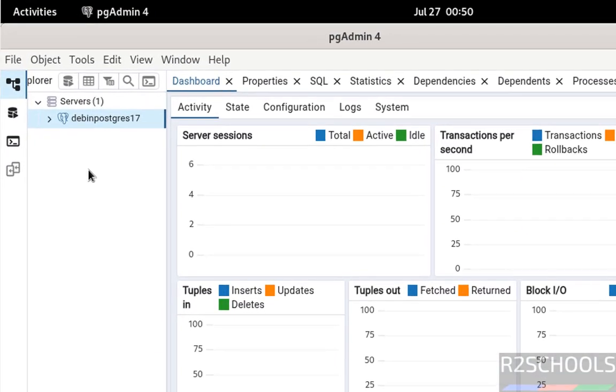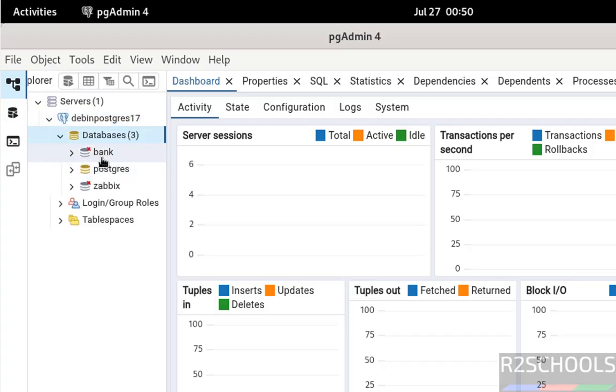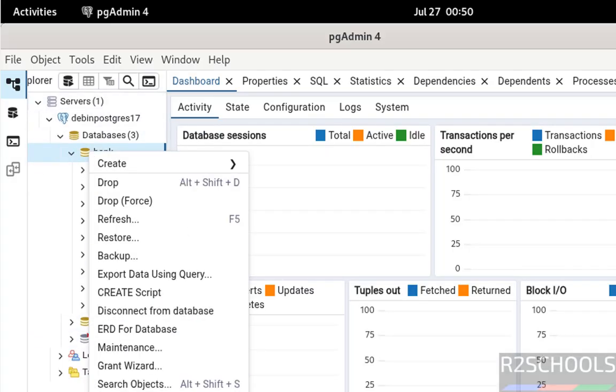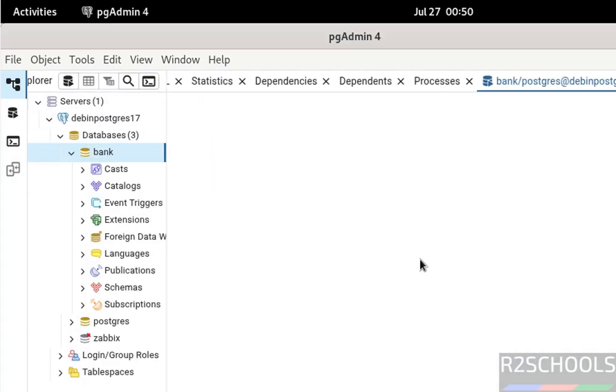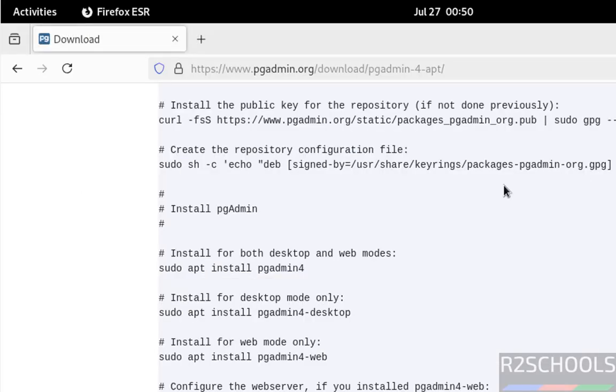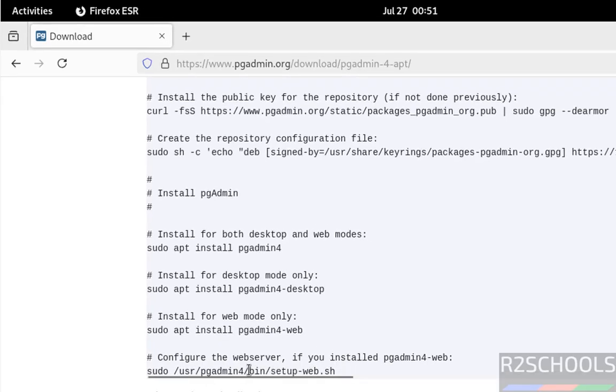See successfully connected. Expand the connection, expand databases. See here we have these databases. If you want to run queries against this database, select the database, right click and select query tool. Now see you can run the queries here. This is the desktop mode. If you want web mode, we have to run this script.